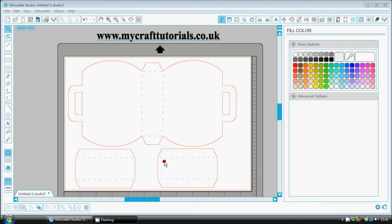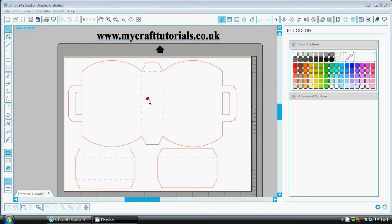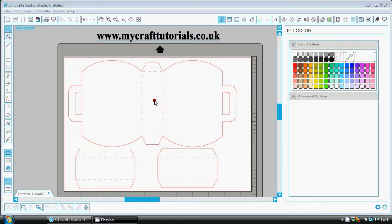Every time she printed it off it came out blank even though she could see the lines on the Silhouette Studio program. Every time she clicked the printer it wouldn't print them out and she couldn't understand why. Now I'm going to show you today how very easy it is to get your printer to print off the studio files so you could just cut them out by hand.